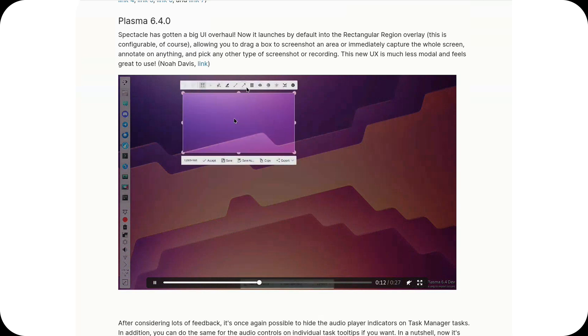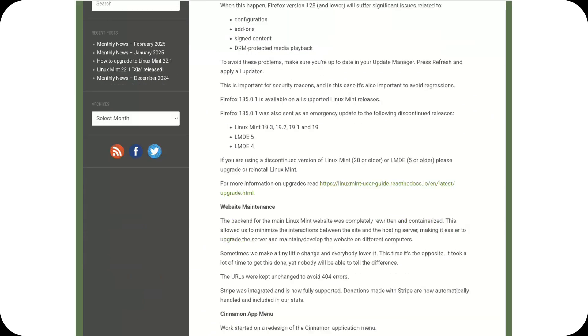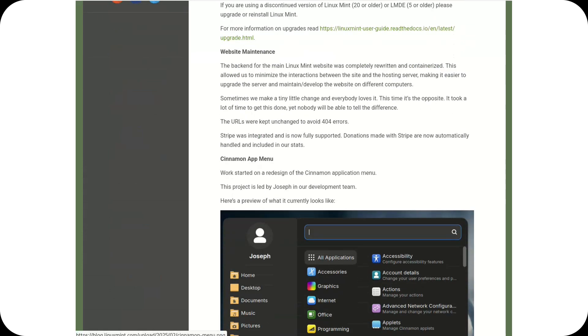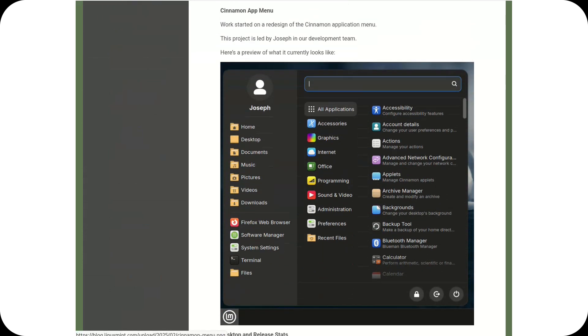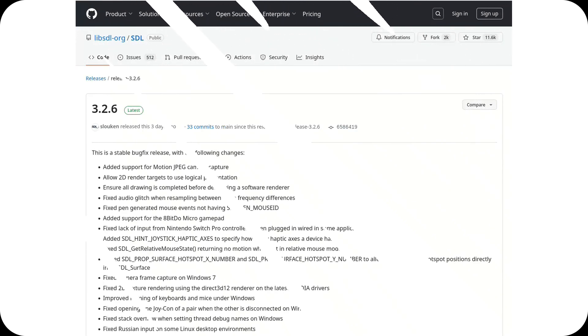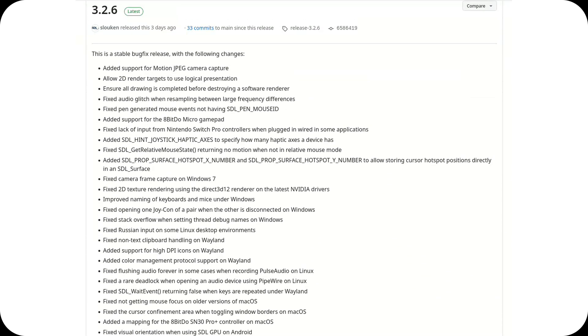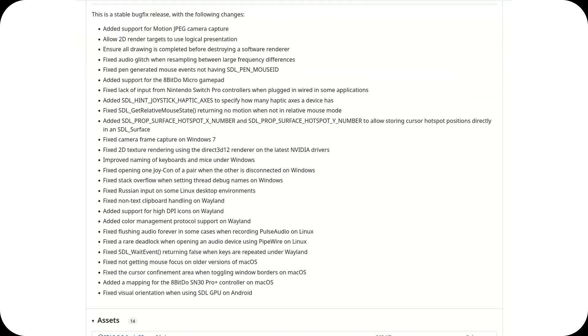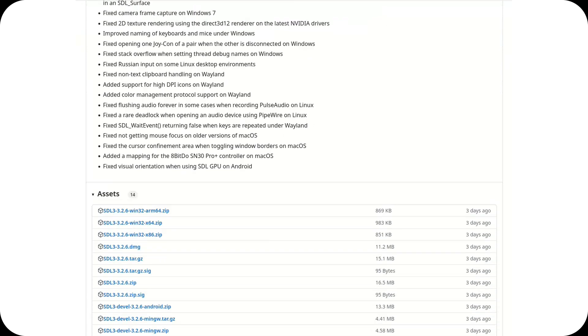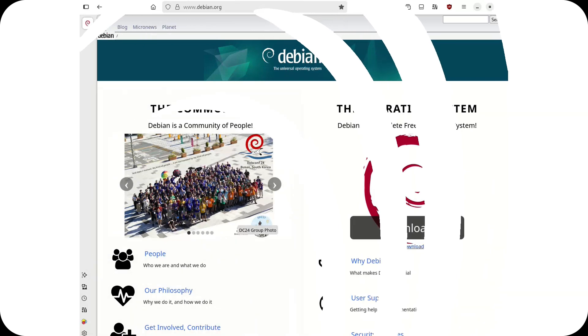Linux Mint developers are working on a revamped application launcher for the Cinnamon desktop. The new design promises better usability, faster search, and a more streamlined experience for Mint users. SDL 3.2.6 has been released, bringing performance tweaks and bug fixes for this essential cross-platform development library widely used in gaming and multimedia applications.